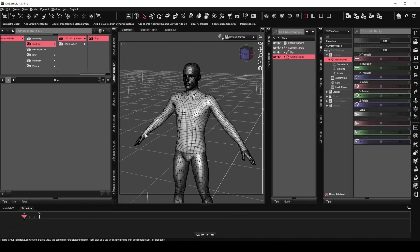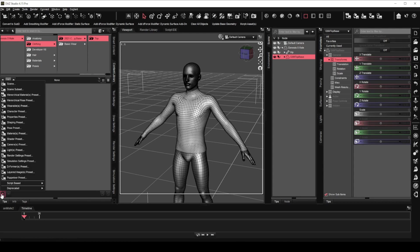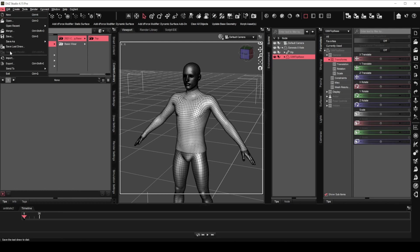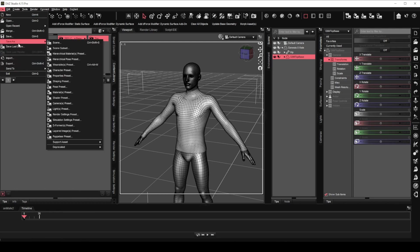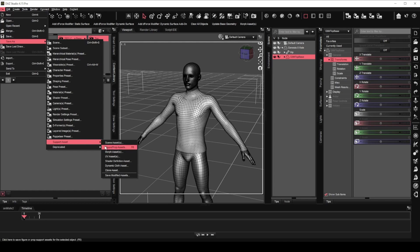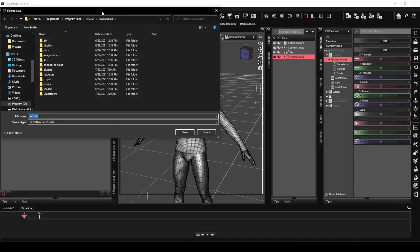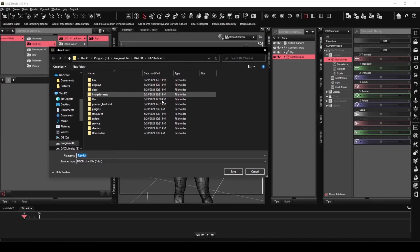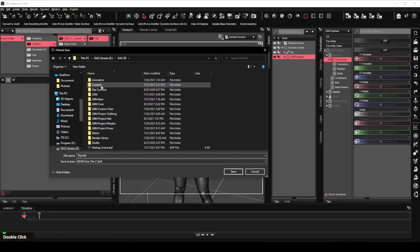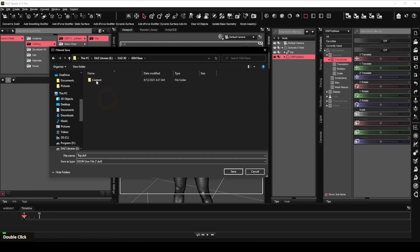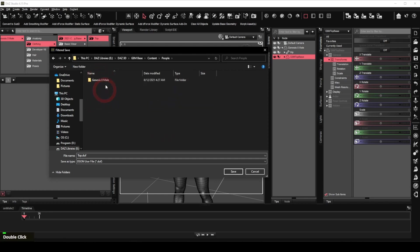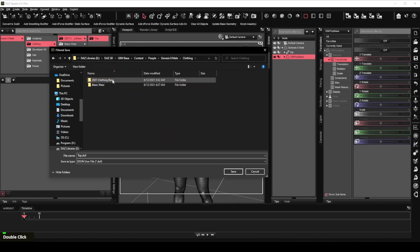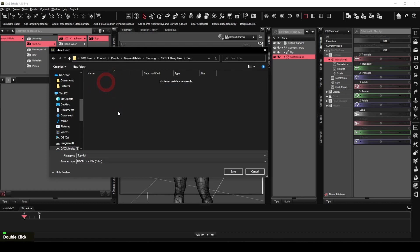But the next question is, how are we going to save the clothing? I was unable to find any save function in the list of preset options under the folder panel. When I tried to save my first clothing creation, to save any clothing item, we will have to go to file, save as support asset, figure or prop asset.